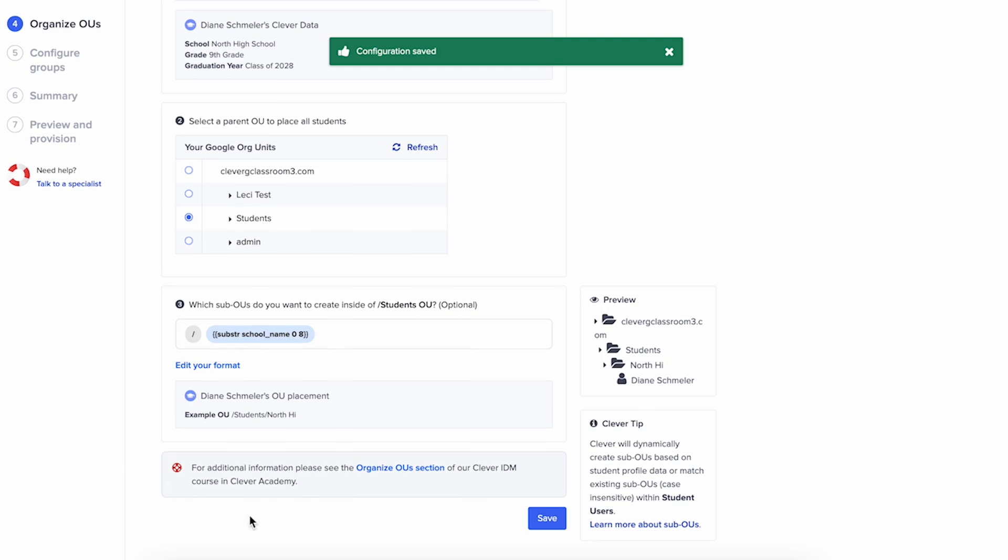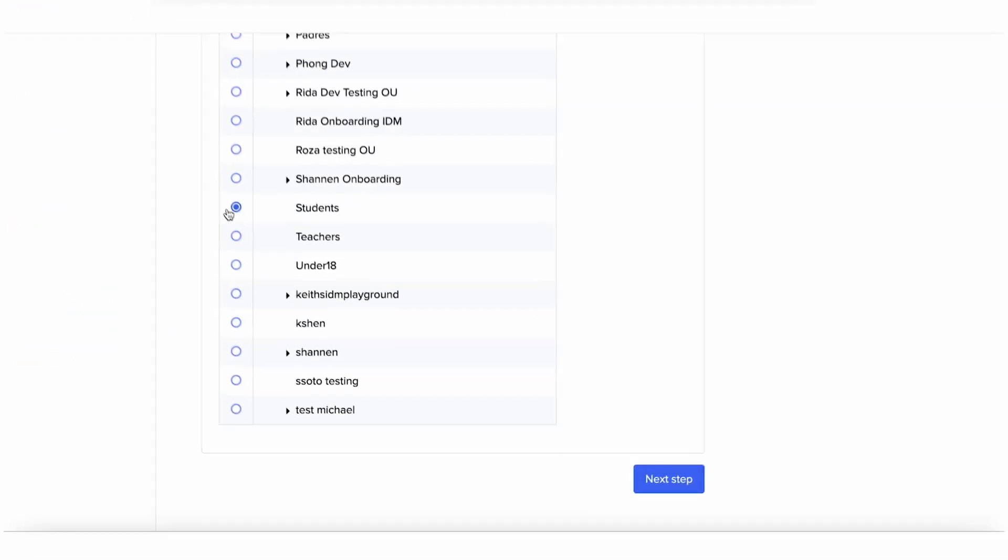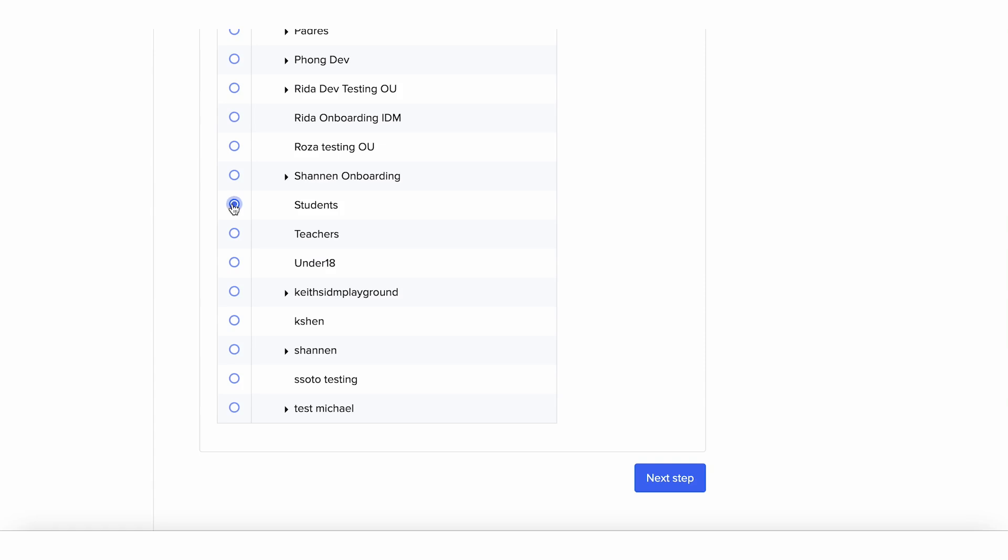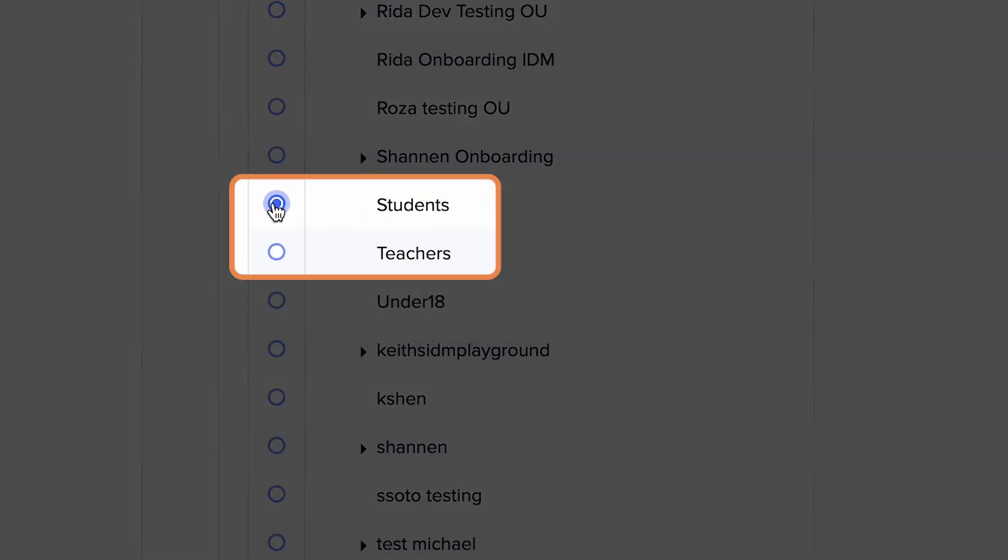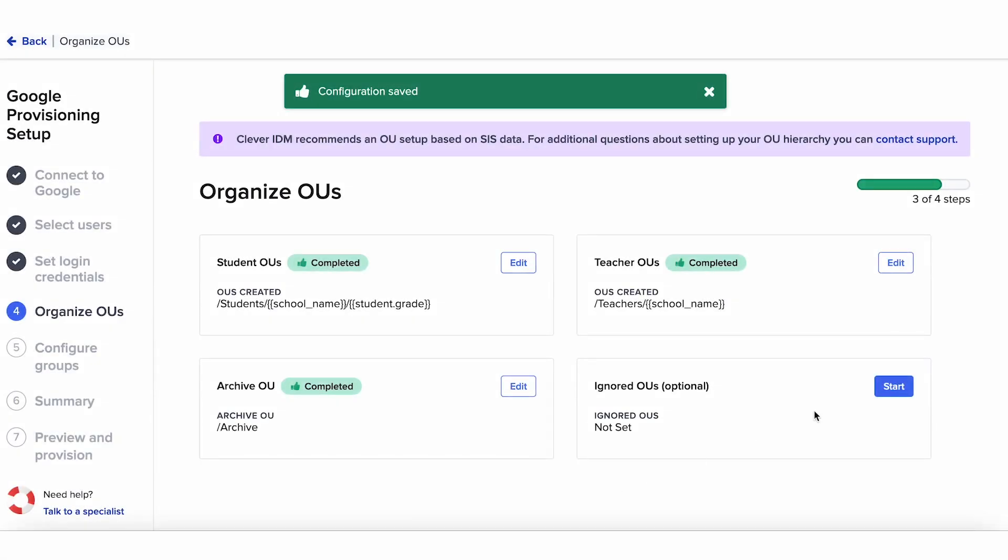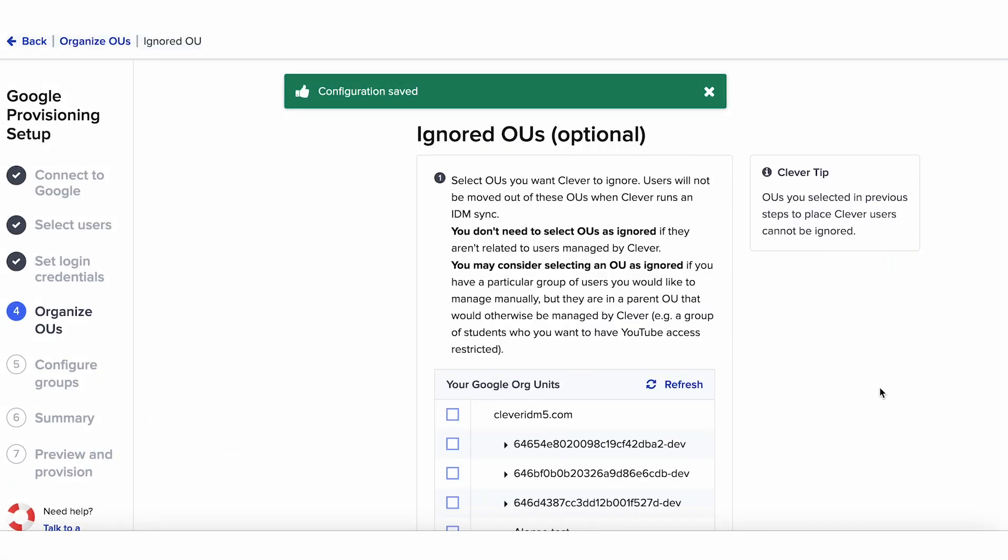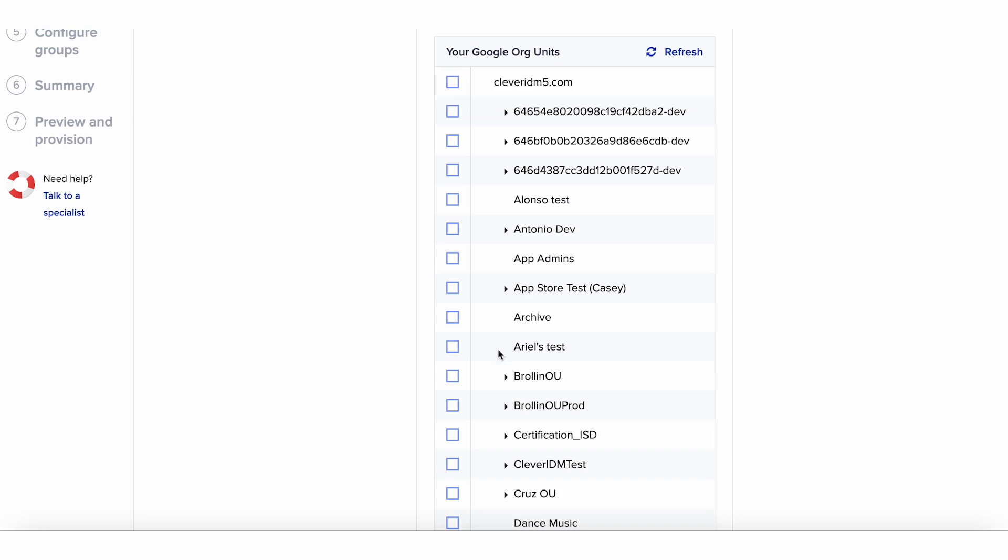No matter how complex your OU system is, Clever IDM can support it. You'll need to have the parent OUs like teachers or students set up in your destination before selecting where to place the OUs created for each user type. In addition to determining sub-OUs for each user type, you can select OUs you want to manage manually.